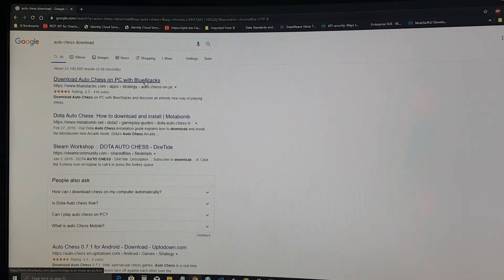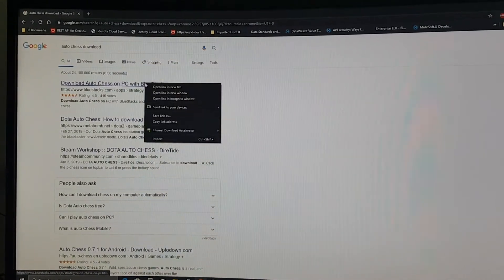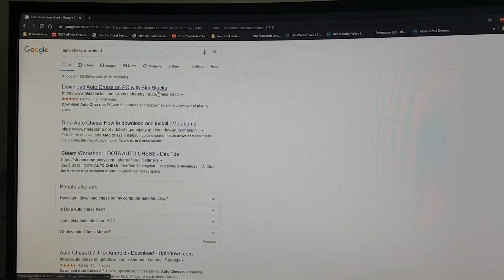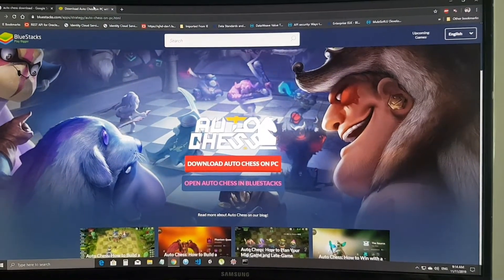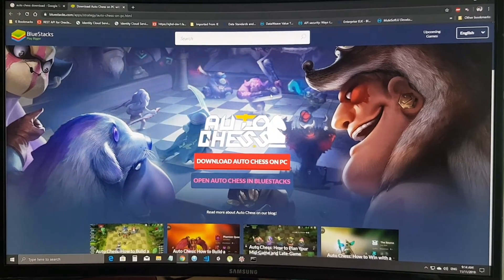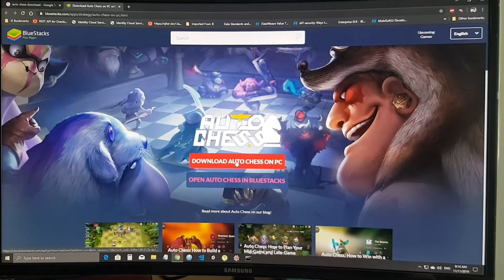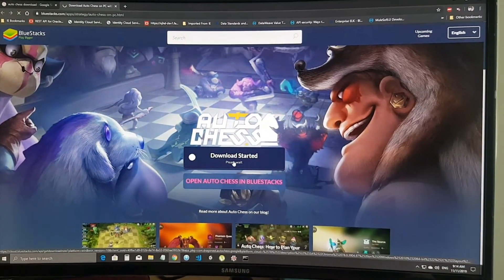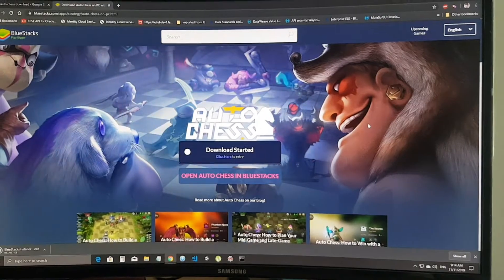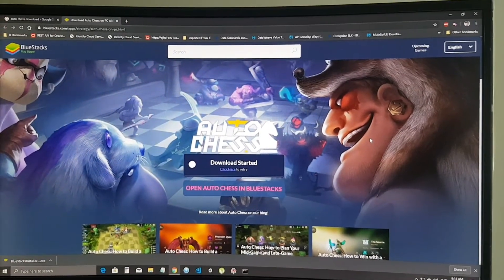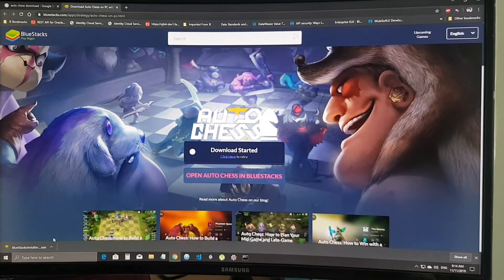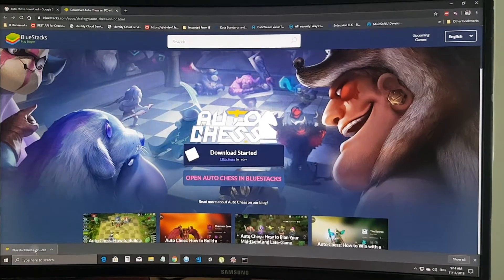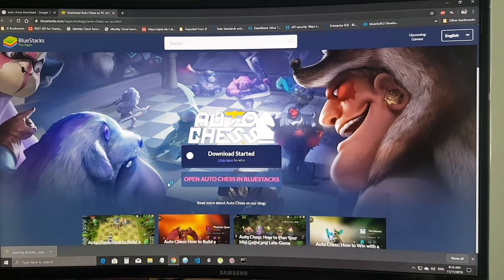So download Auto Chess on PC, let's wait, and it's done, unzip it.